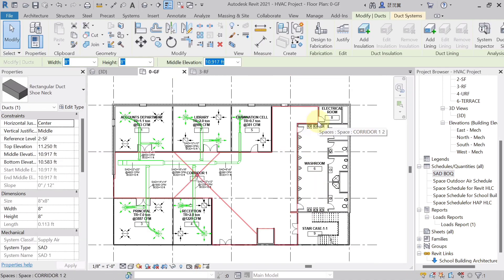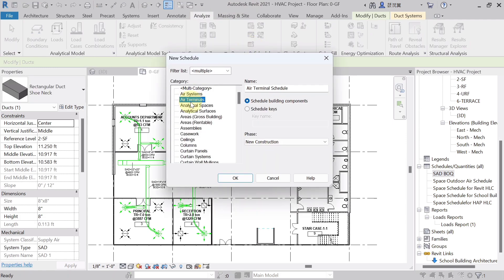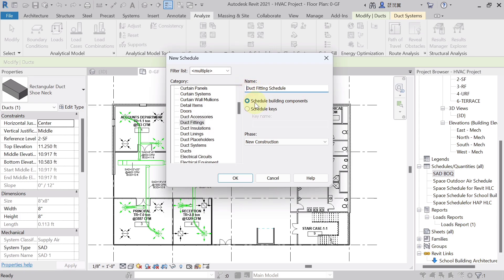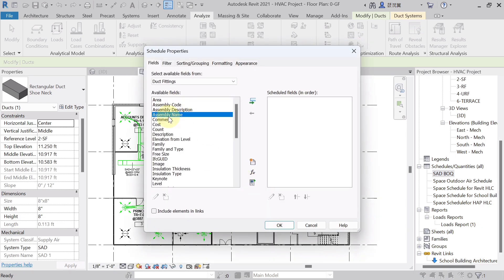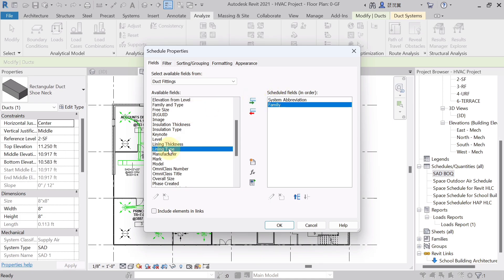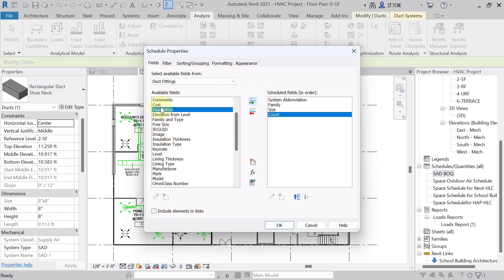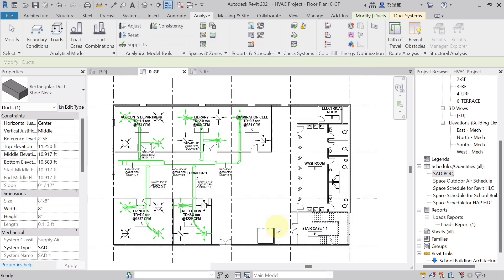Now to create a schedule for duct fittings — elbows and other fittings — go to Analyze tab, Report and Schedule, and hit Schedule or Quantity. From the category, select Duct Fitting. Name it 'Supply Air Duct Fitting Schedule SAD BOQ', then hit OK. Add fields: System Abbreviation, Family, Size, Count, and Cost.